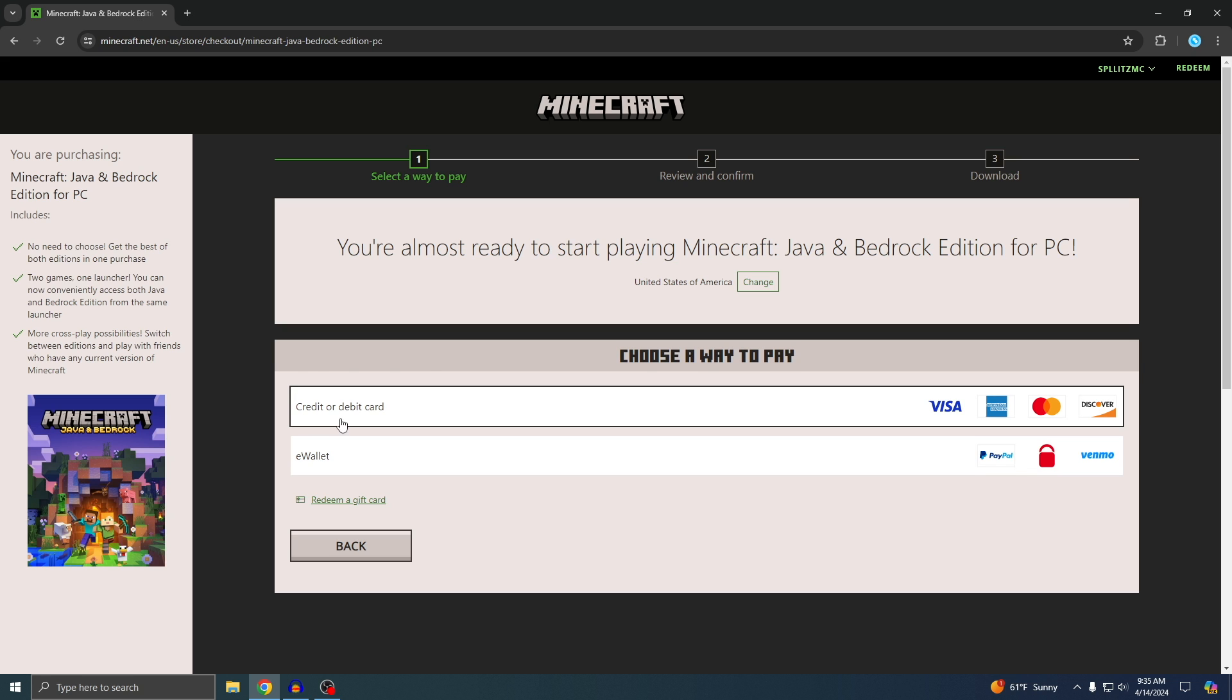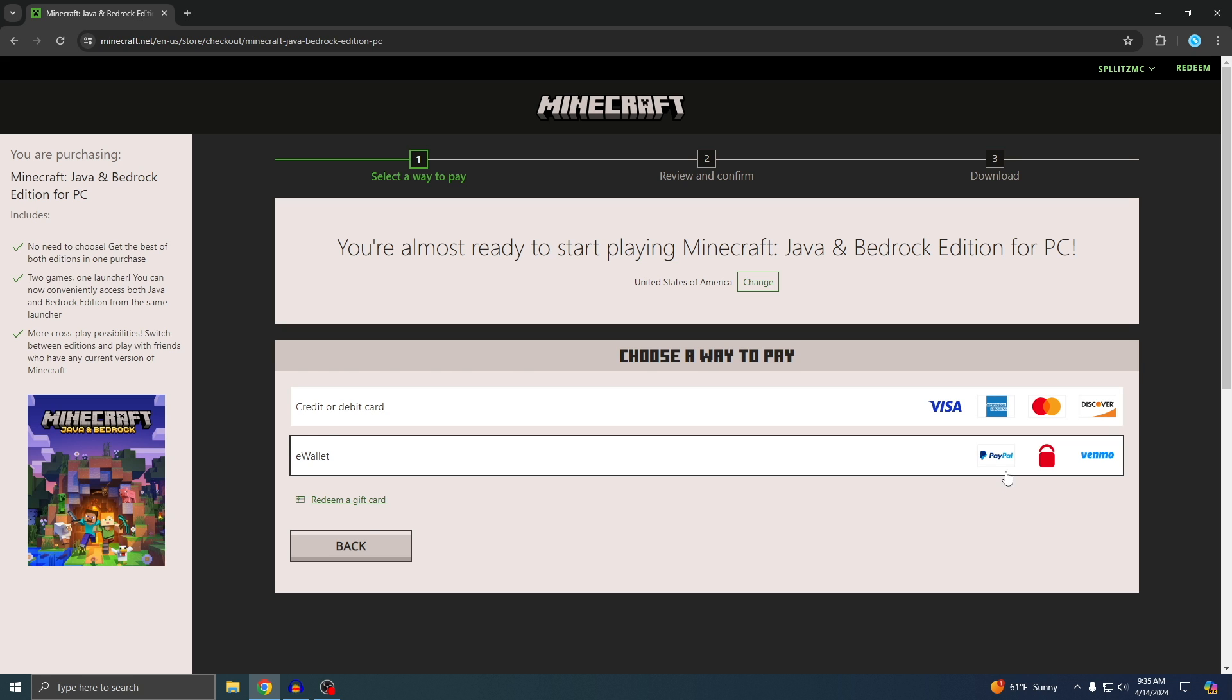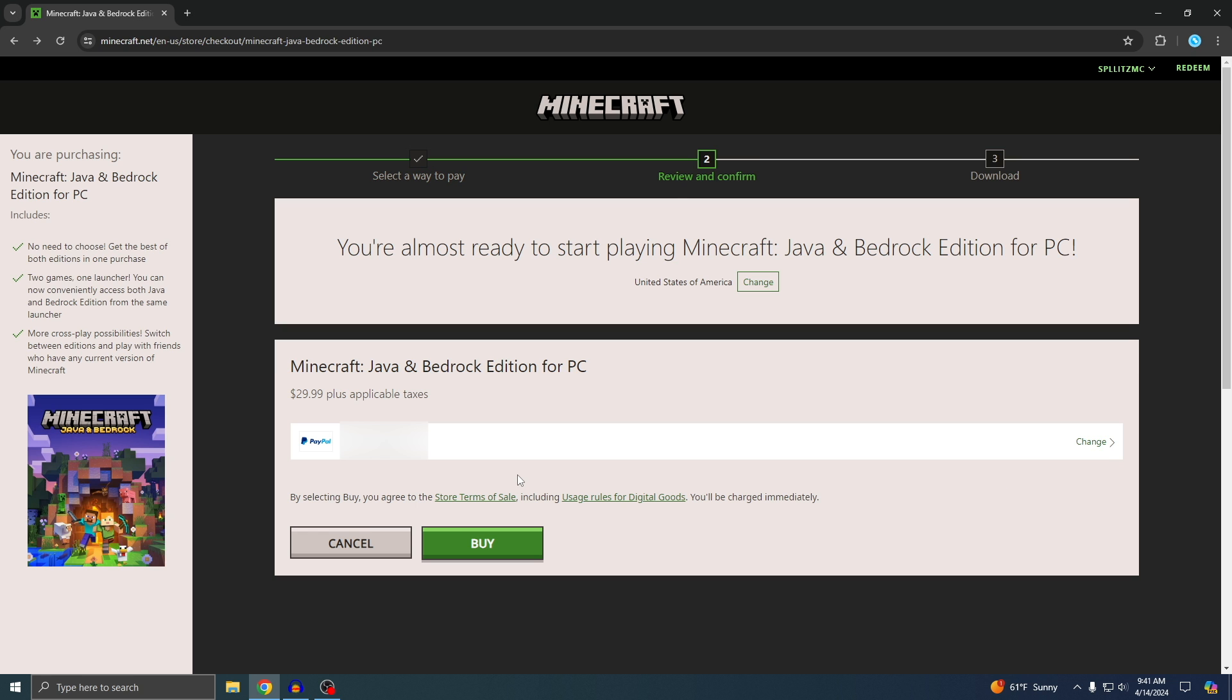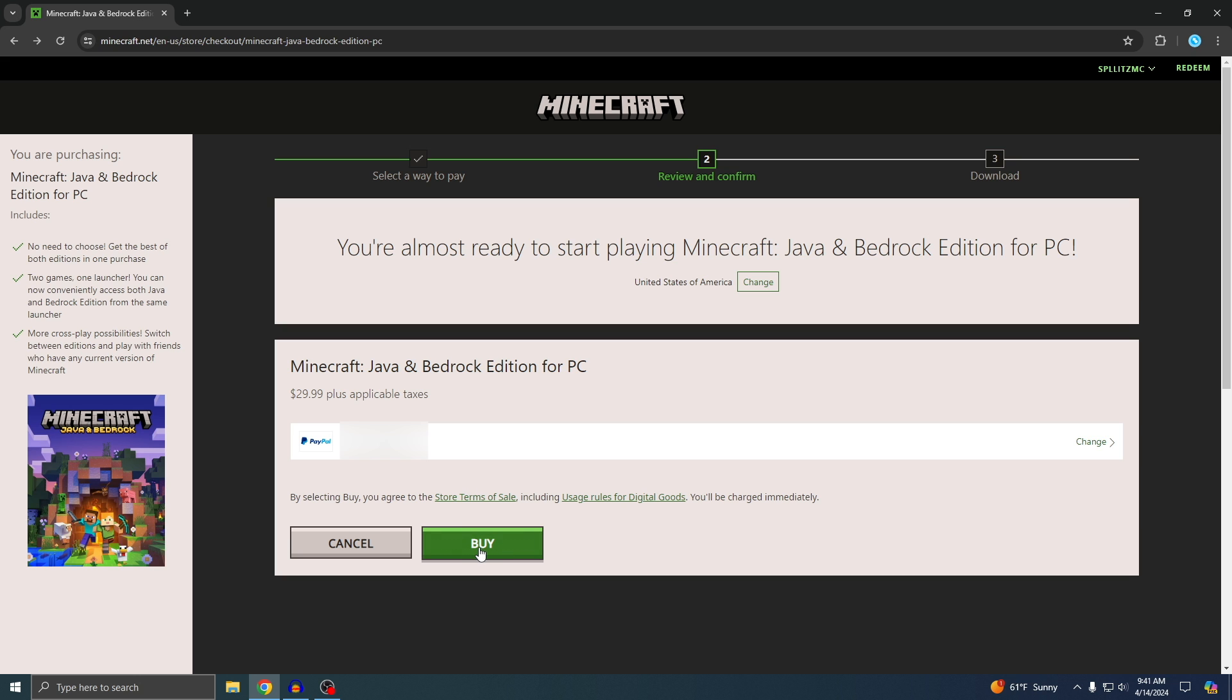Now it's telling you to choose a way to pay. You can use credit or debit card or PayPal. All right, I put in my payment information, so now I'm ready to buy. Just click it.